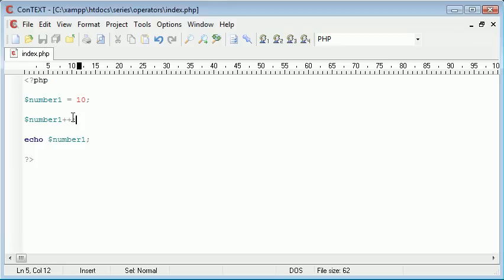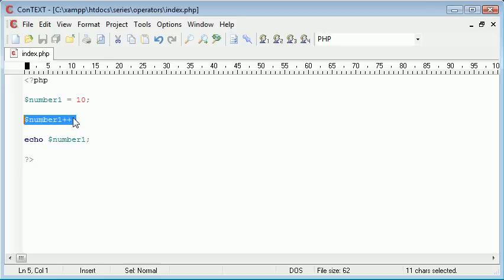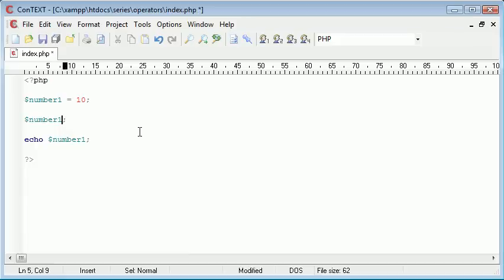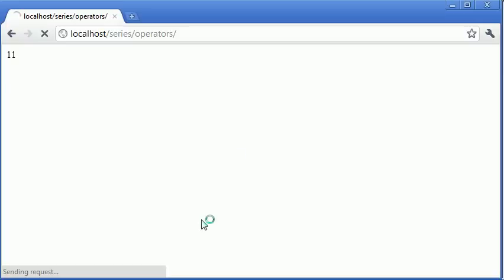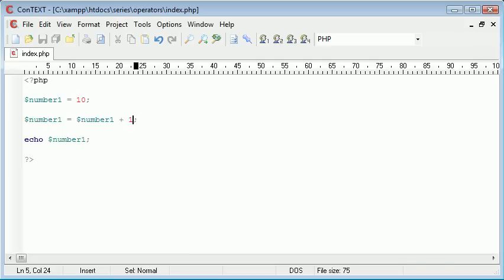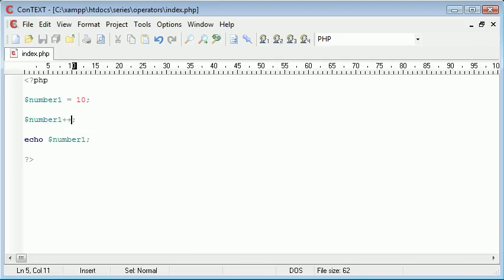Now why do we need to create this command or this variable increment on its own? The reason for that is this is a shorthand notation of number 1 equals number 1 plus 1. So if we refresh we've got exactly the same result. However number 1 plus plus is just a quicker way of doing that.